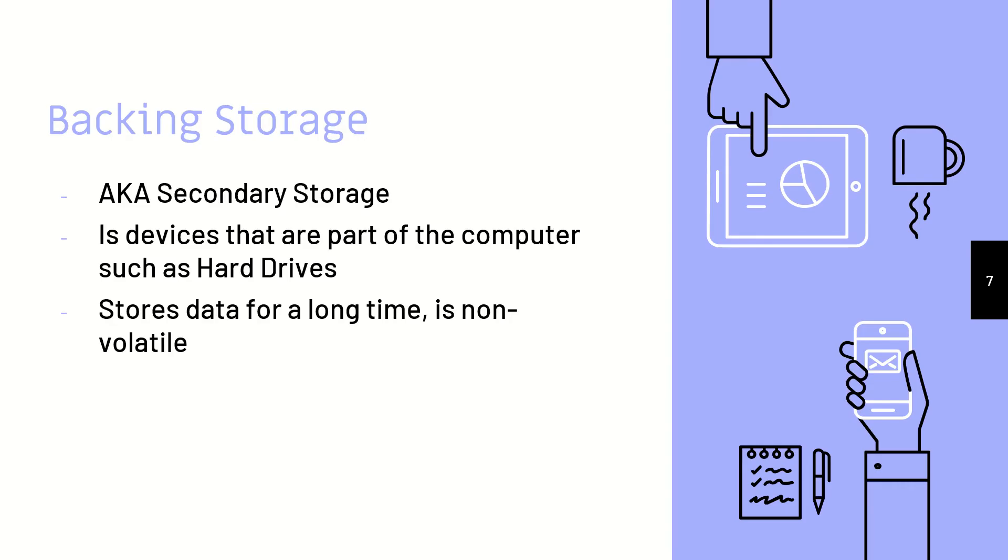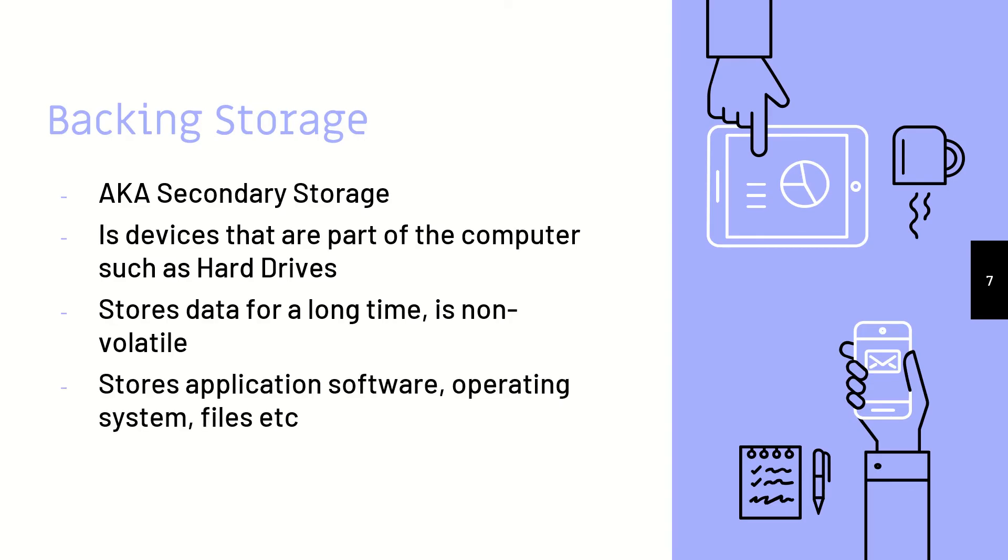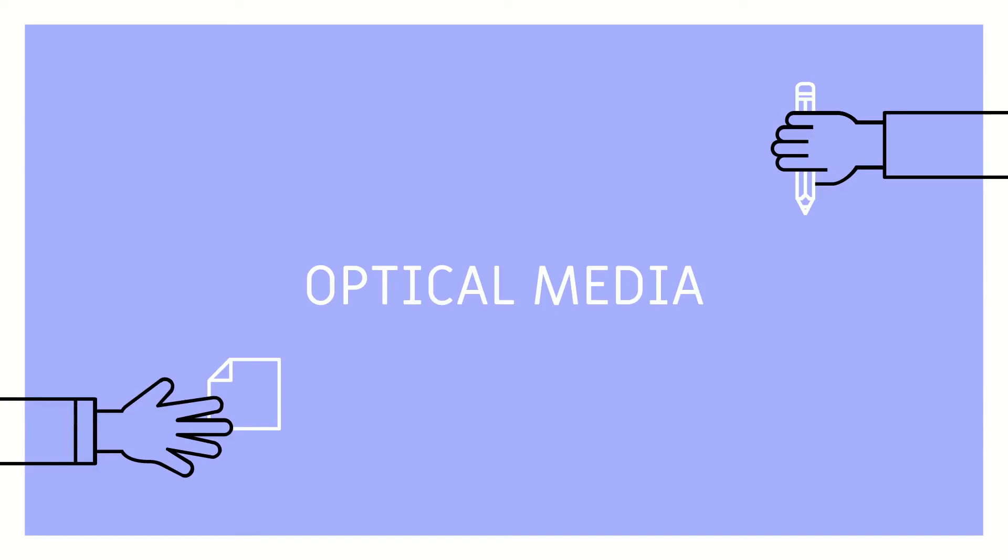This is non-volatile, because it stores data for a very long time, and it will store stuff like our applications, our operating system, in my case, Windows, and other random files.